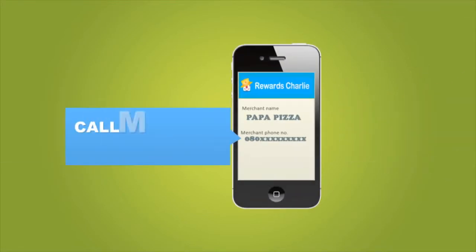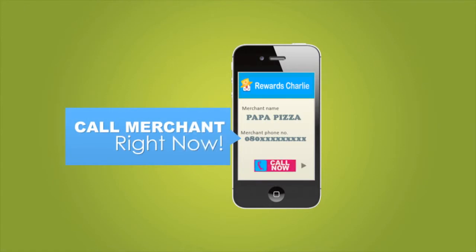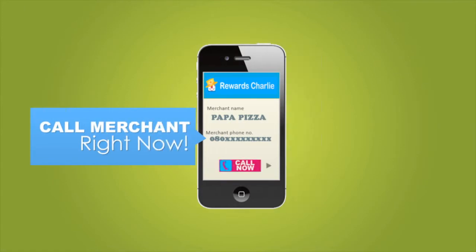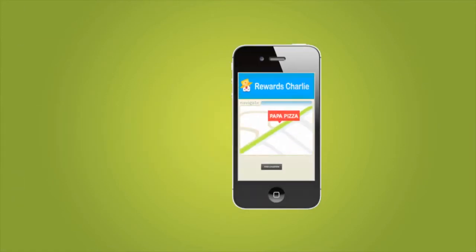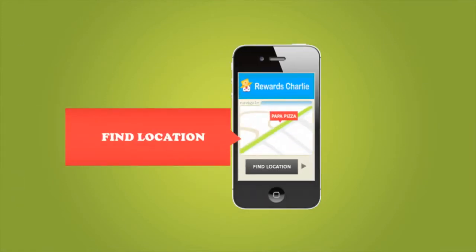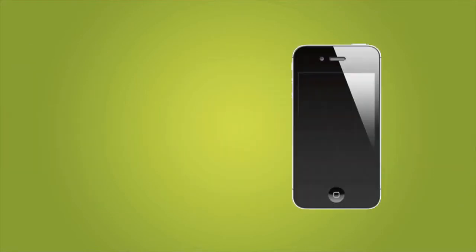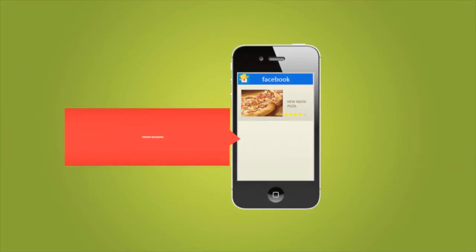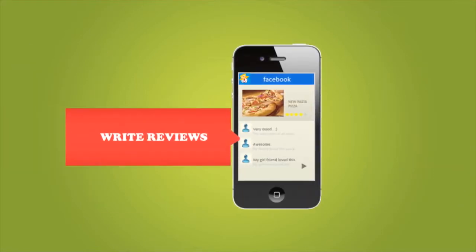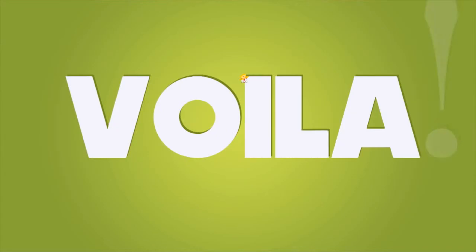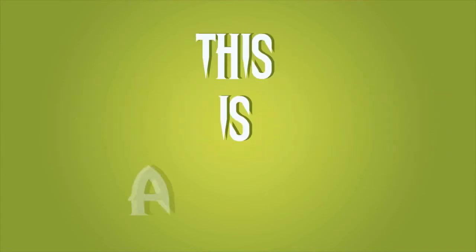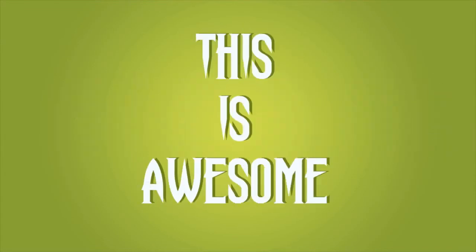Also, you can call the merchant, find merchant locations using your smartphone navigation with just a click, and even write reviews on the merchant's Facebook account. This is awesome!